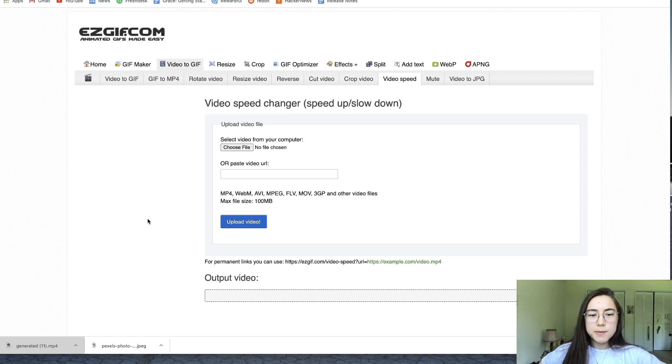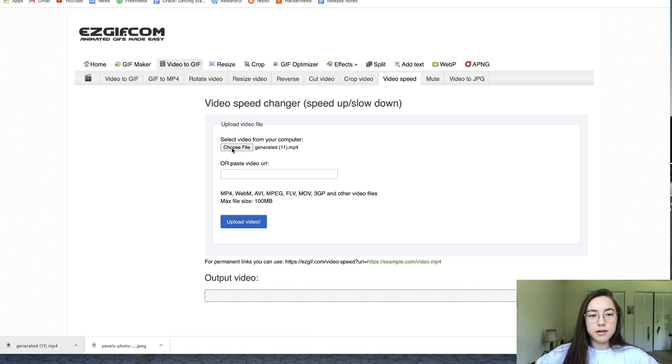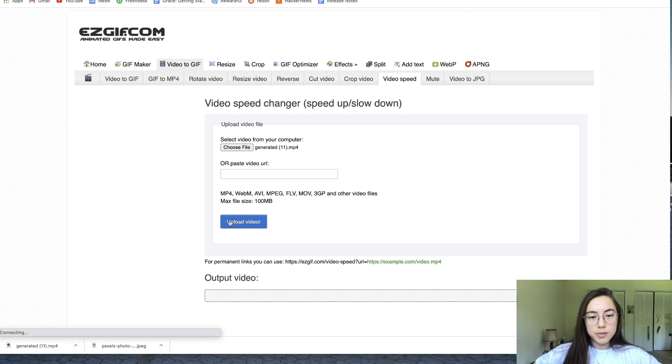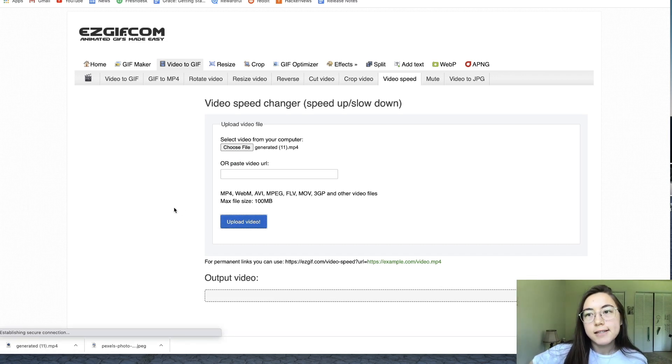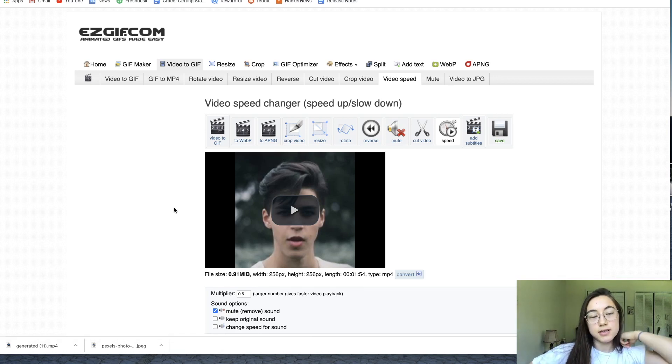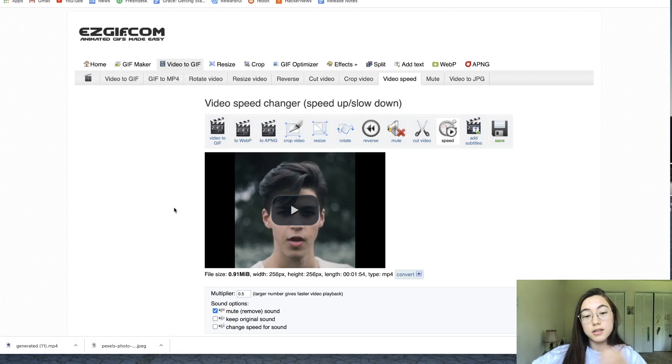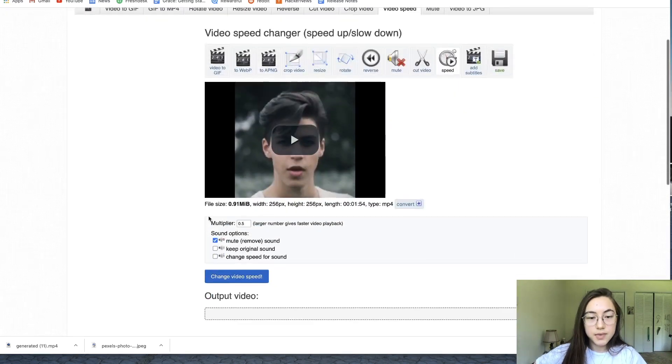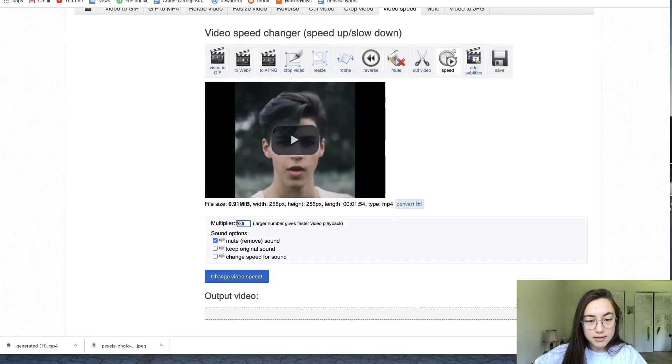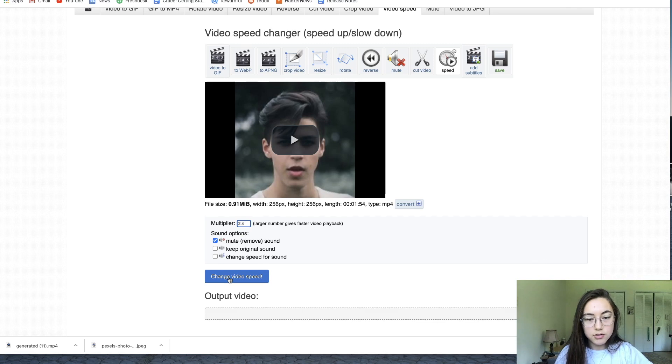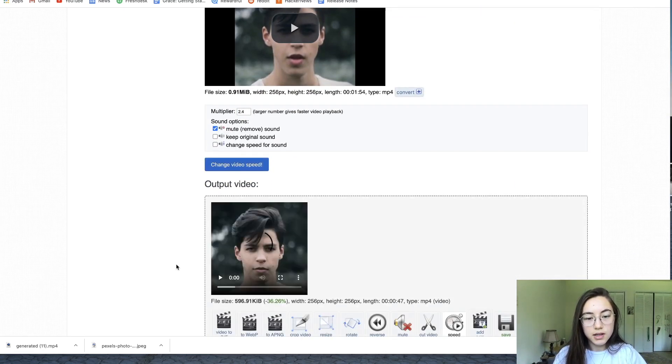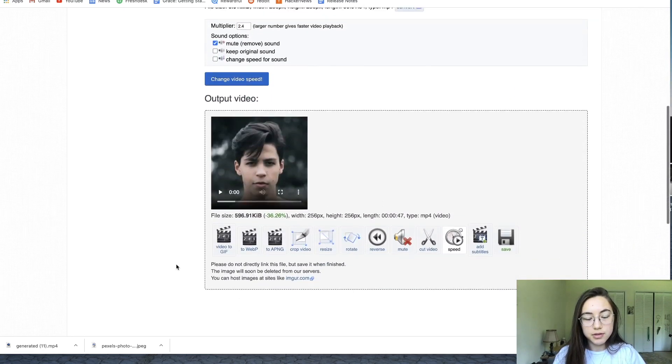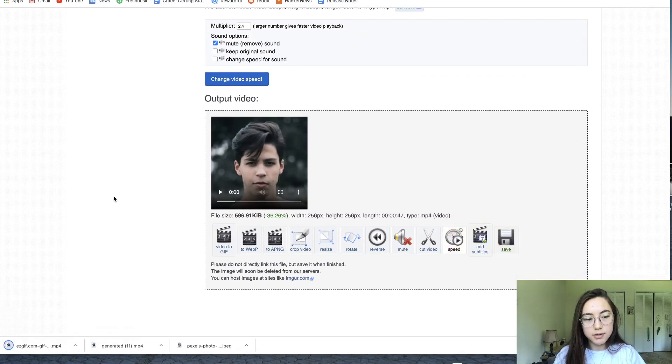This one's pretty simple. You just drag your file or open your file here and then click upload video. 2.4 is the exact speed you need it, because otherwise it won't line up with the audio, the song later. Down here, you just write 2.4 and then change video speed. It should be pretty quick. Then just click save and it'll download the new version.